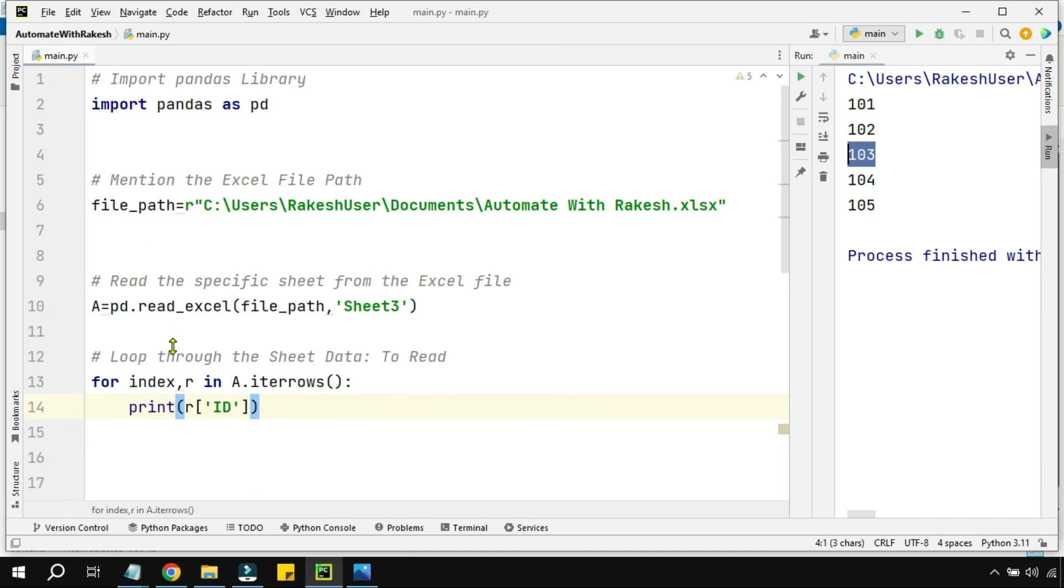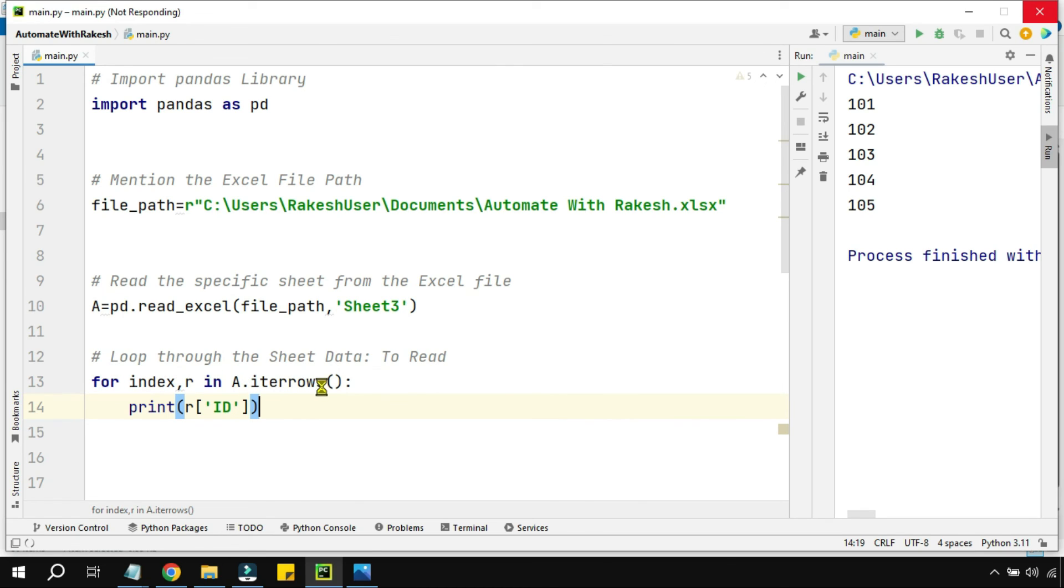So you understood. What are the important points here? Index, how do you write the entire loop for index, r in iterrows() - this is the method. Then we printed the specific column whichever you need.